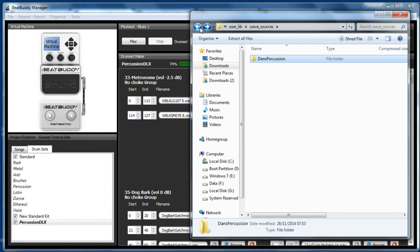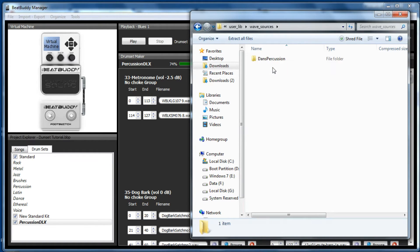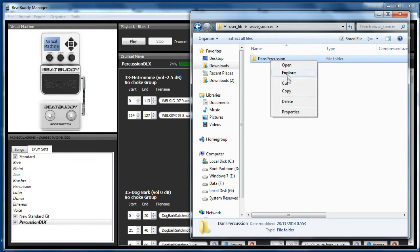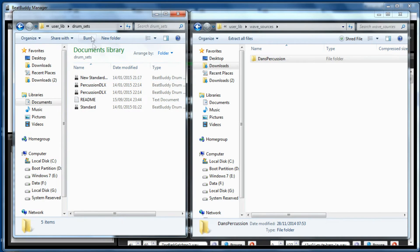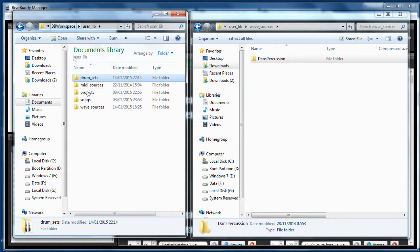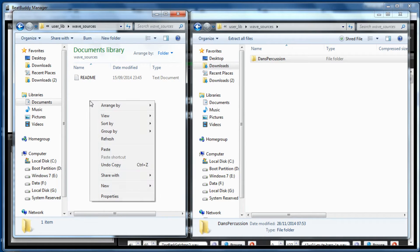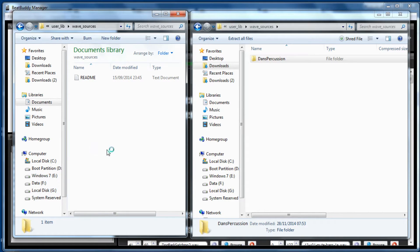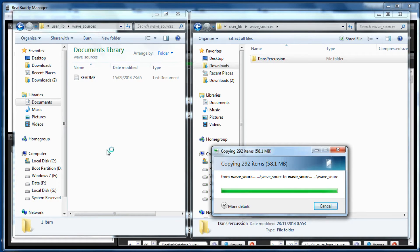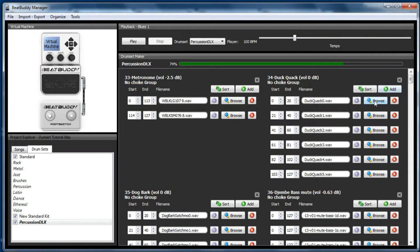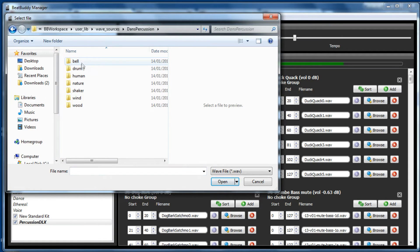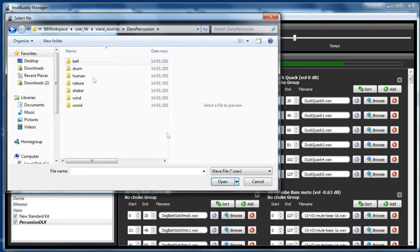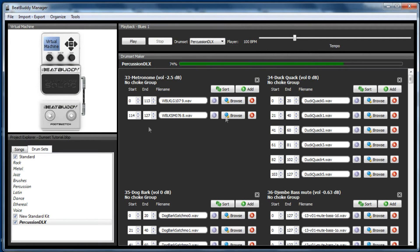So if you copied this to the wave sources on the BeatBuddy itself, I might as well just show you how to do that. If we do a copy and go to drum set, this is your user library, your wave sources within your BB workspace is there. If we just drop it in there, you can now browse and change these samples if you wanted to. So that's the percussion DLX drum kit.